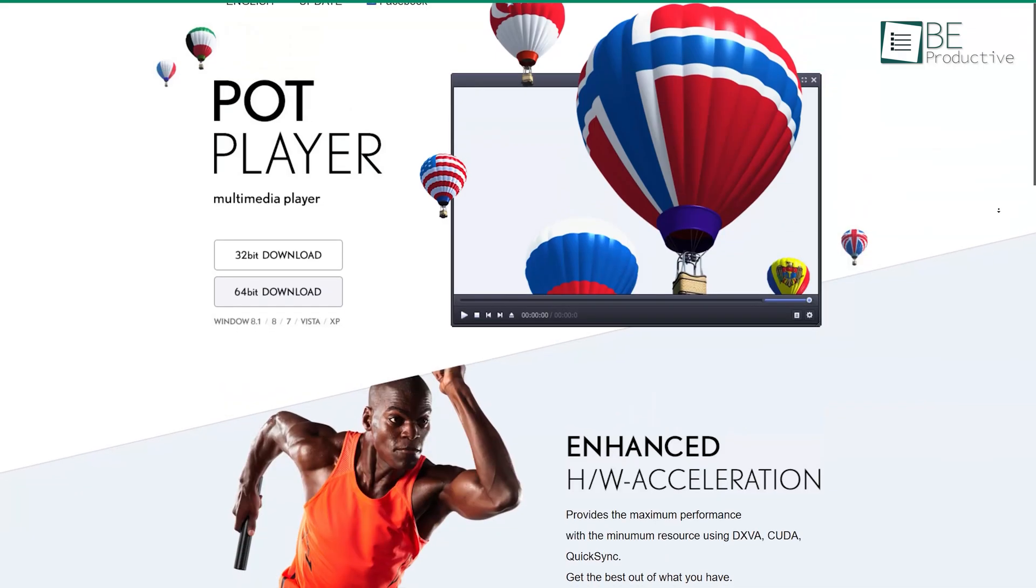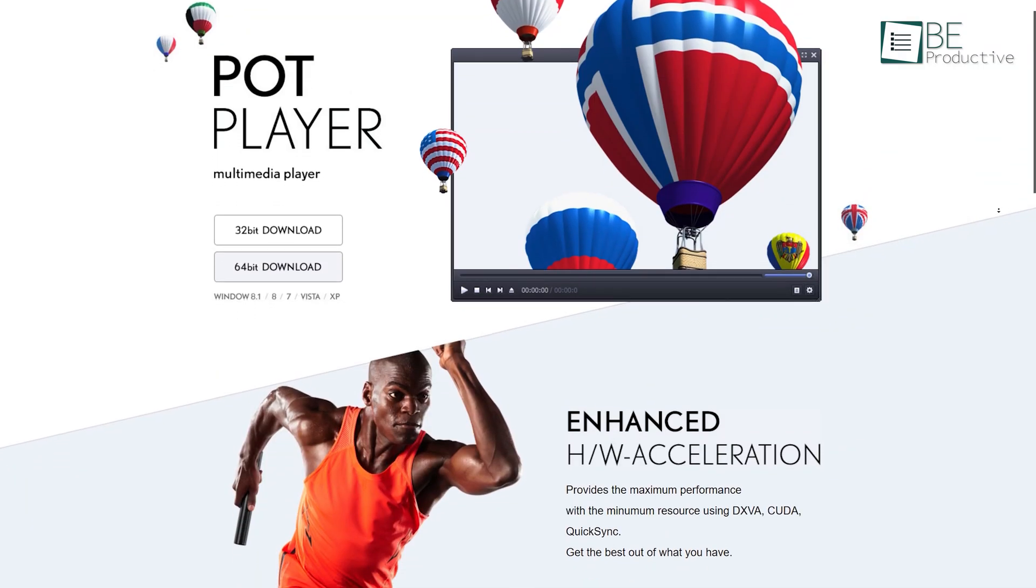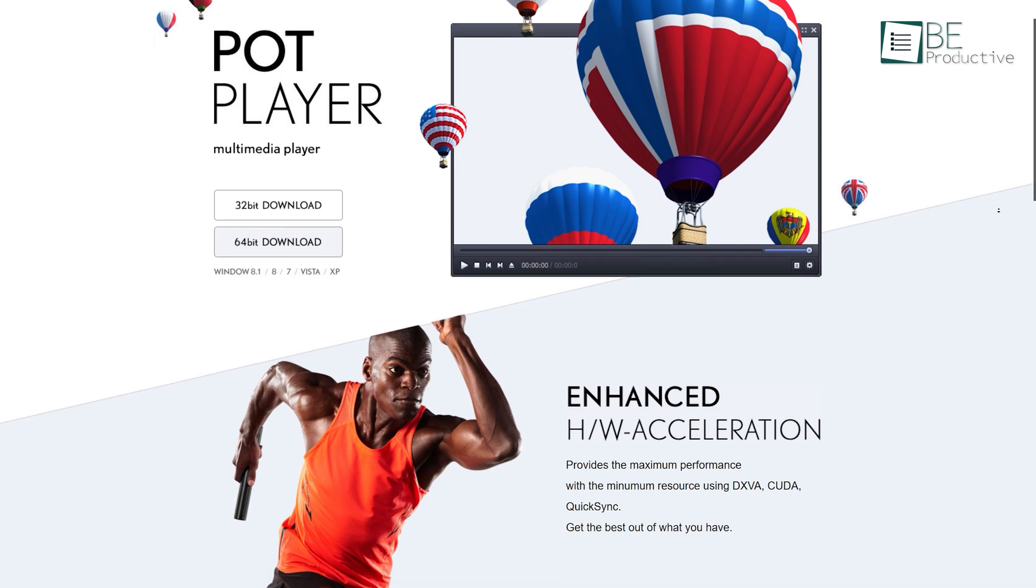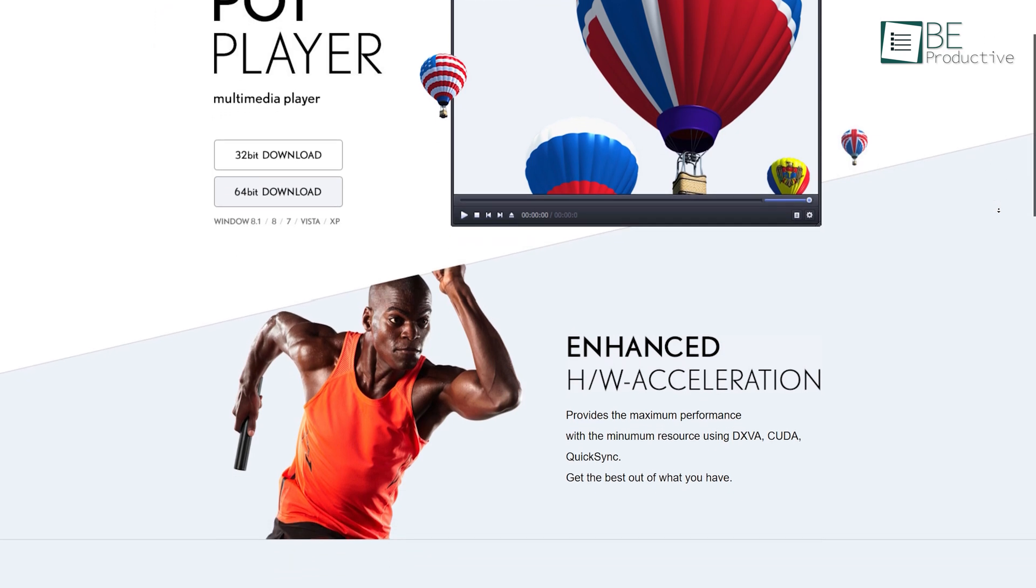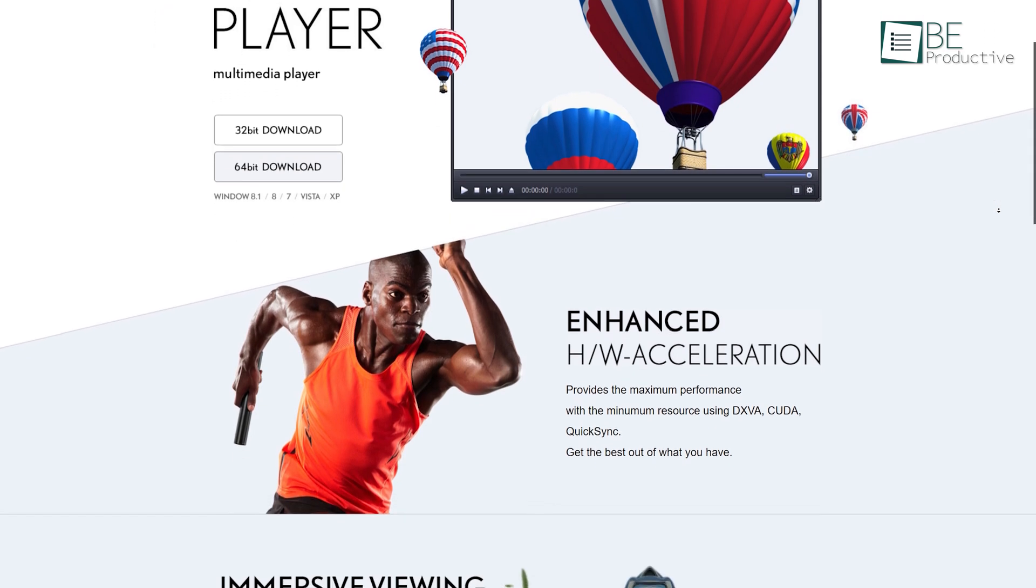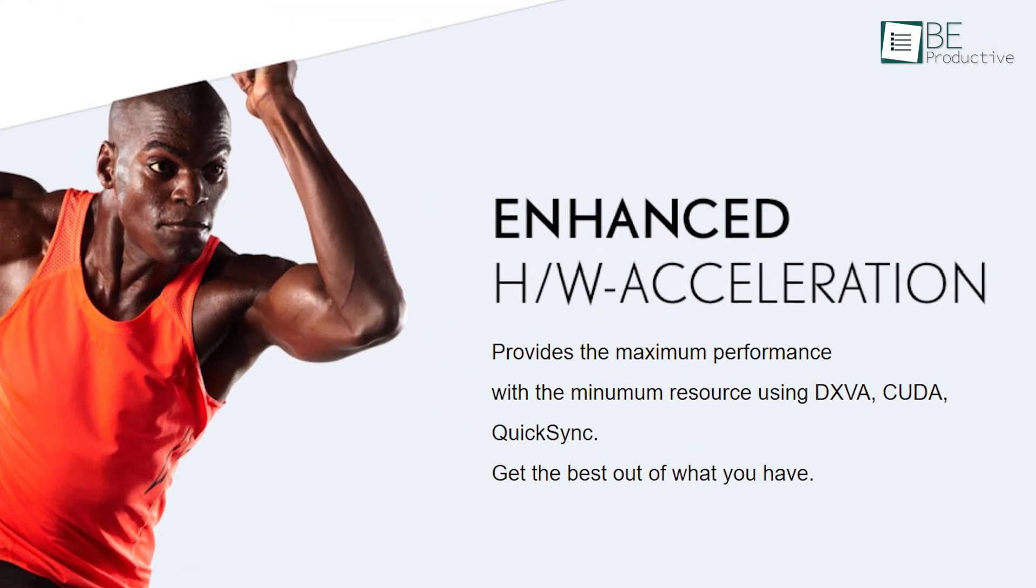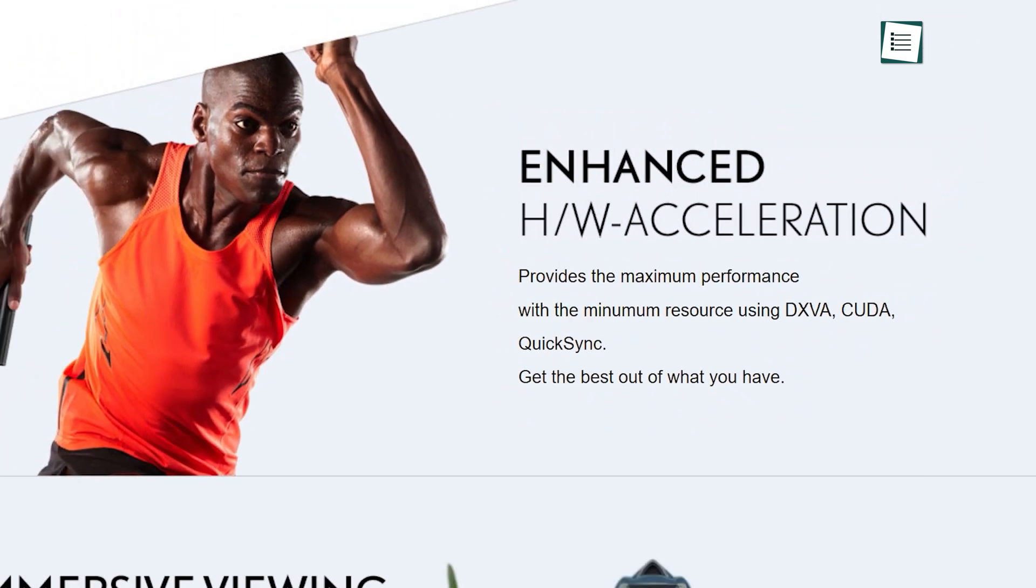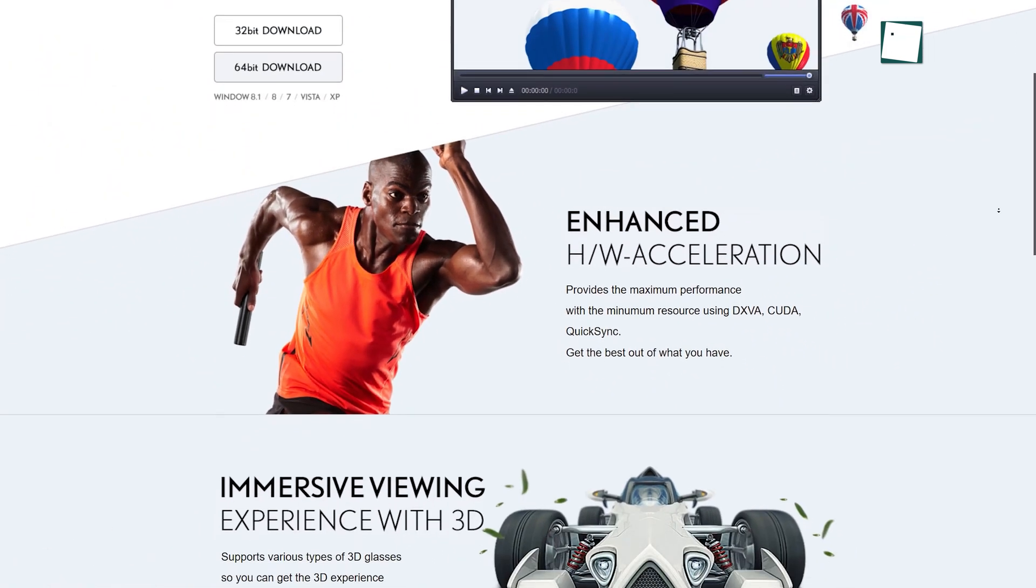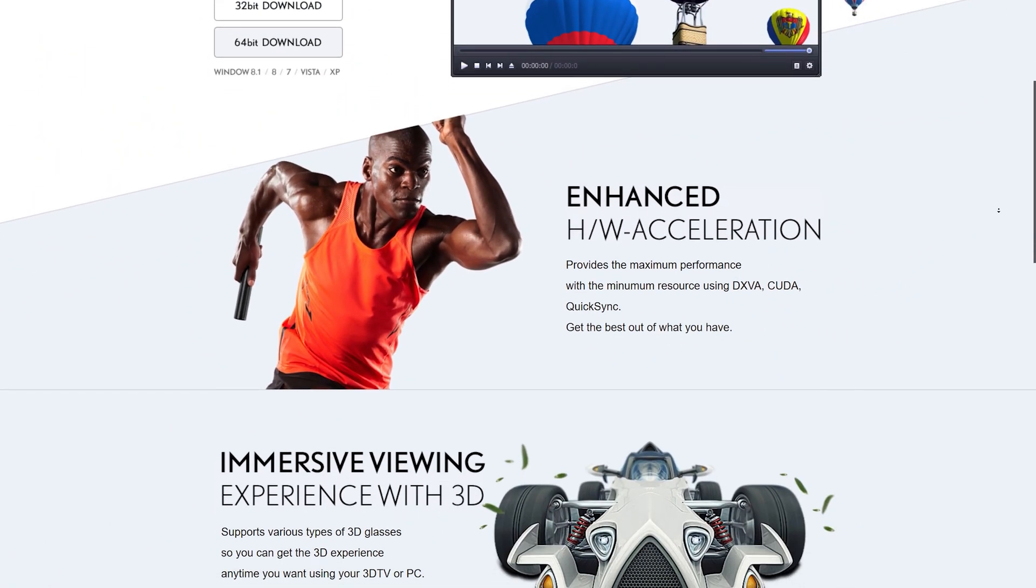In the number four spot is PotPlayer, which is becoming a favorite of many people as it uses techniques like DXVA, CUDA, and QuickSync to deliver ultimate performance using minimum resources.